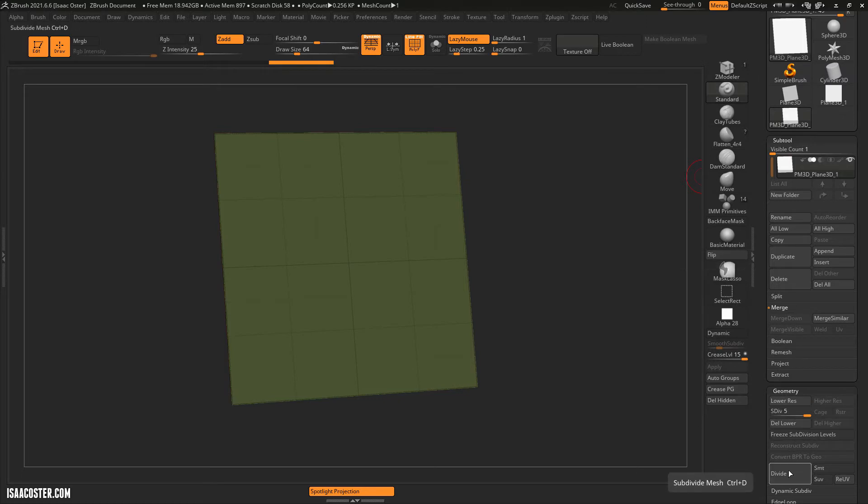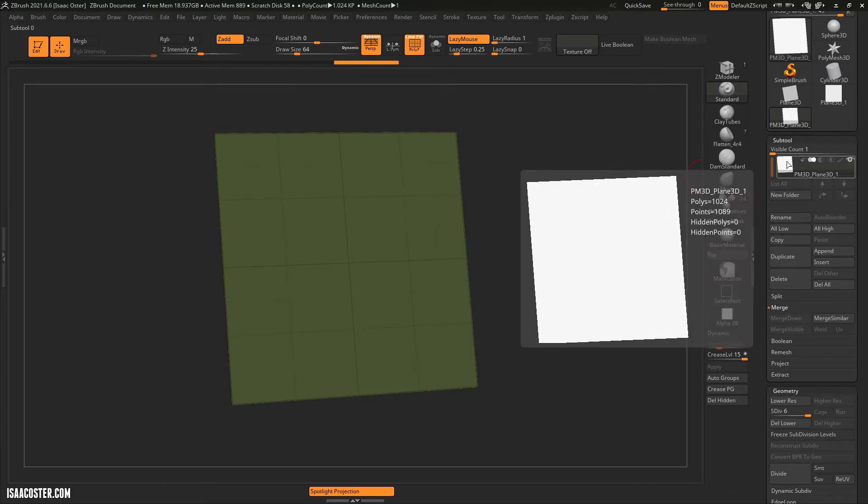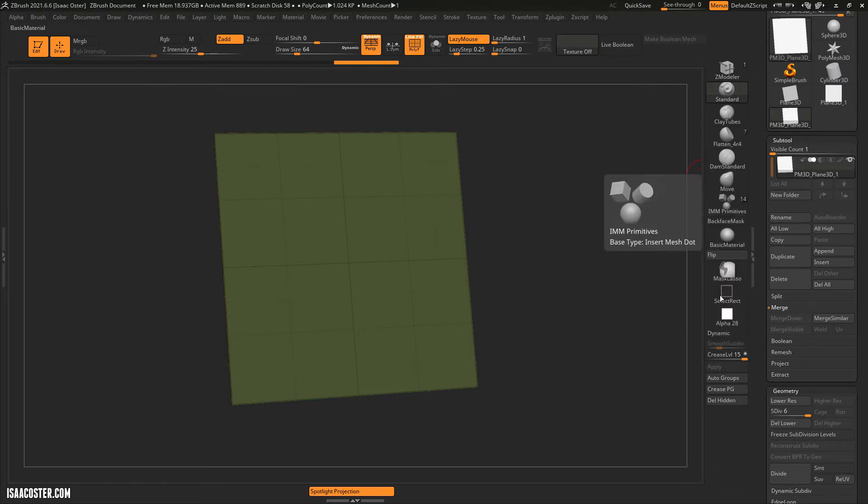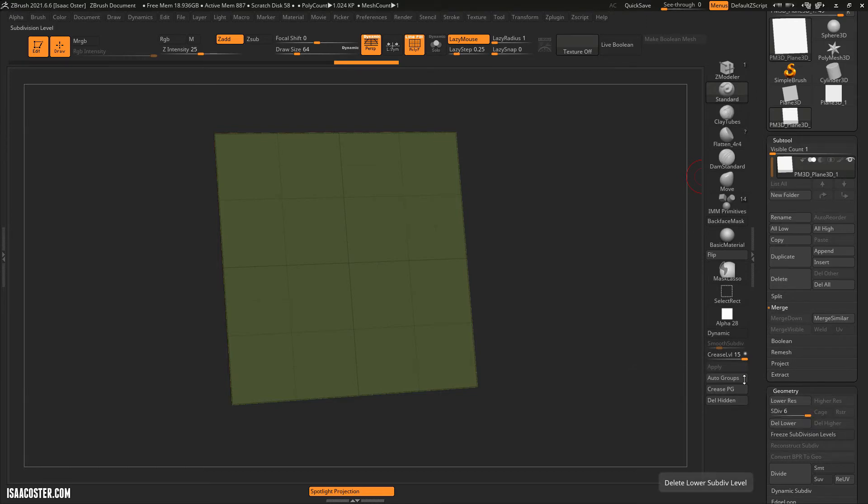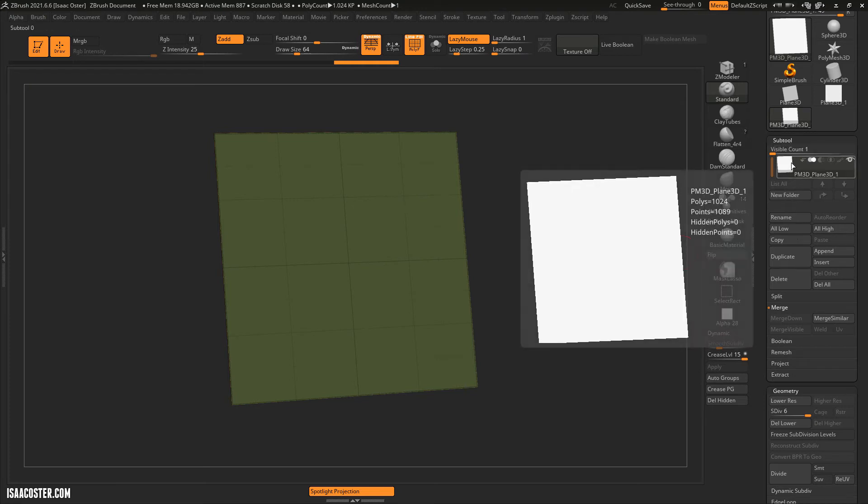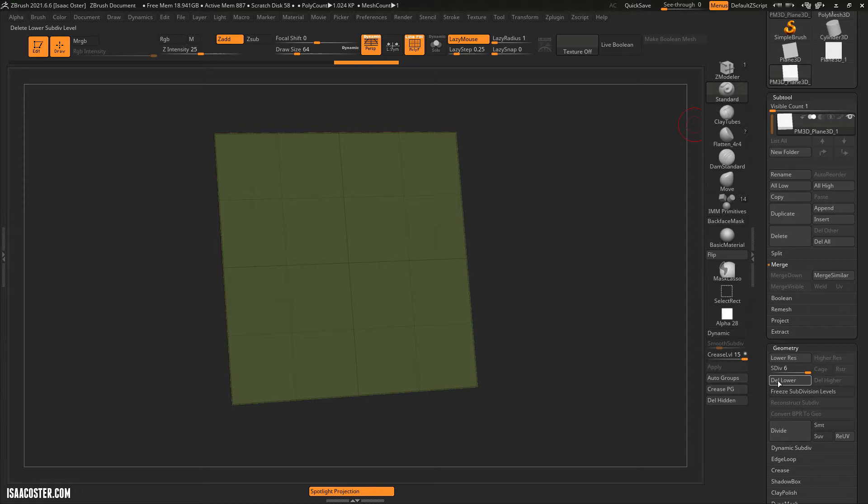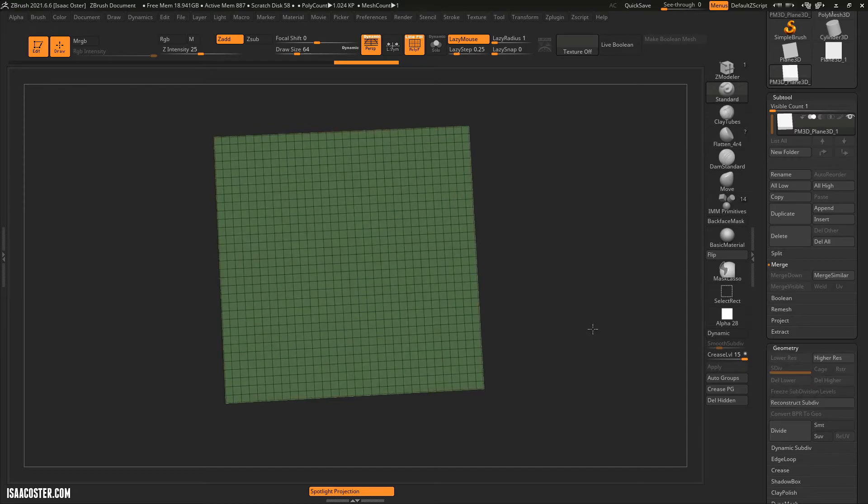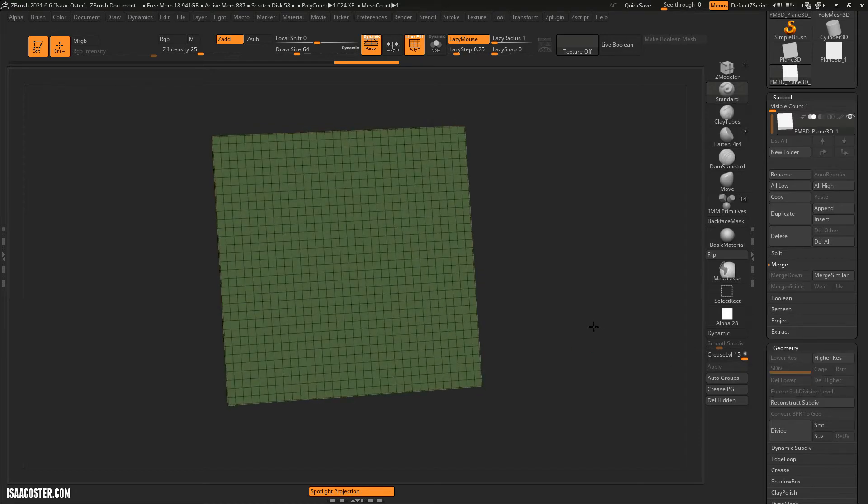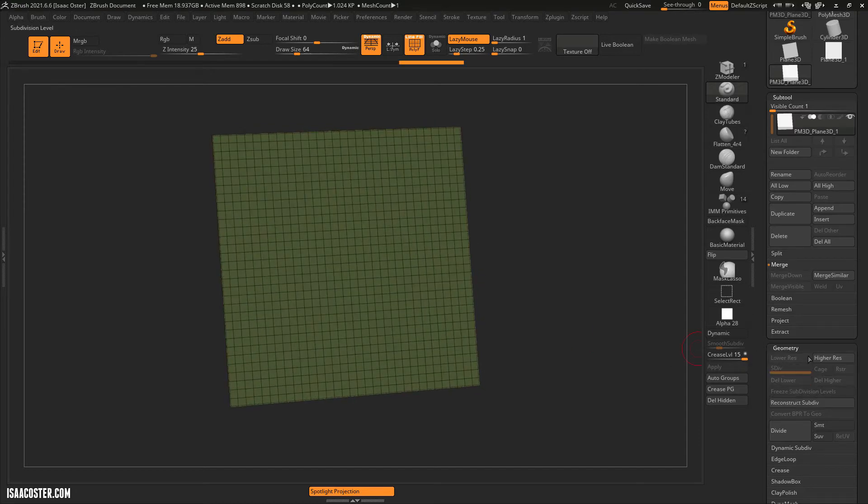And then if we do one more subdivision, we'll be at 1000 polygons. So within six subdivisions, we've gone from a single polygon plane to something that now has 1024 polygons. If I come over and delete lower, we can see that's how many polygons we actually have over just six subdivisions.